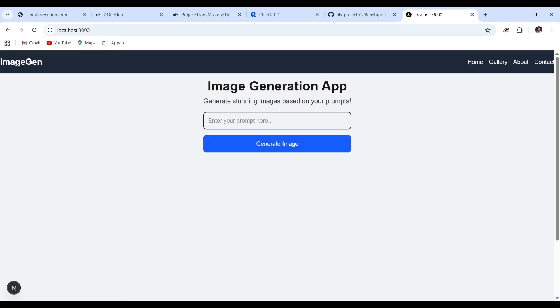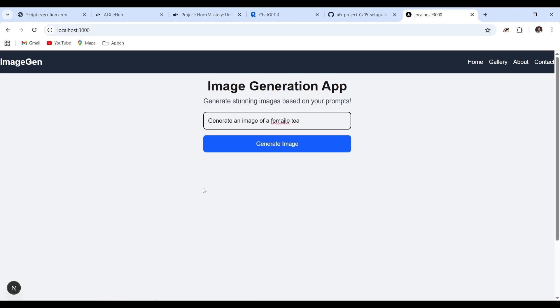Now observe how the system generates an image based on the provided prompts. This process demonstrates the model's ability to interpret textual descriptions and convert them into visual representations. As we run the prompt, the application processes the input, analyzes the context and keywords.